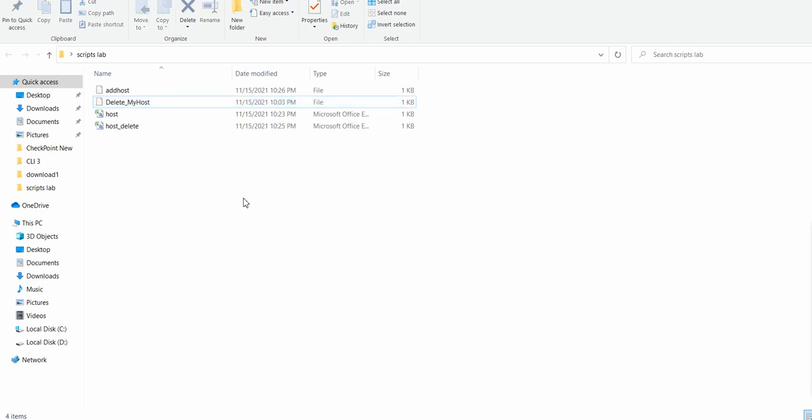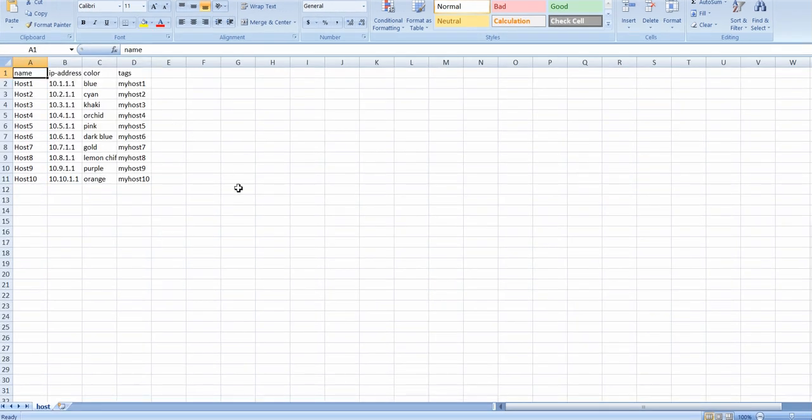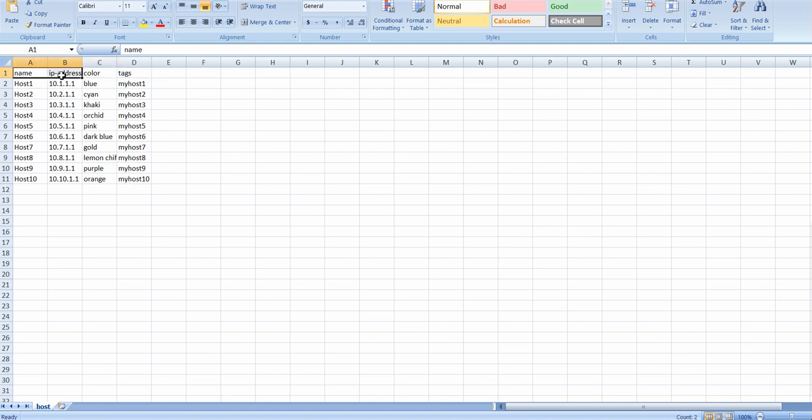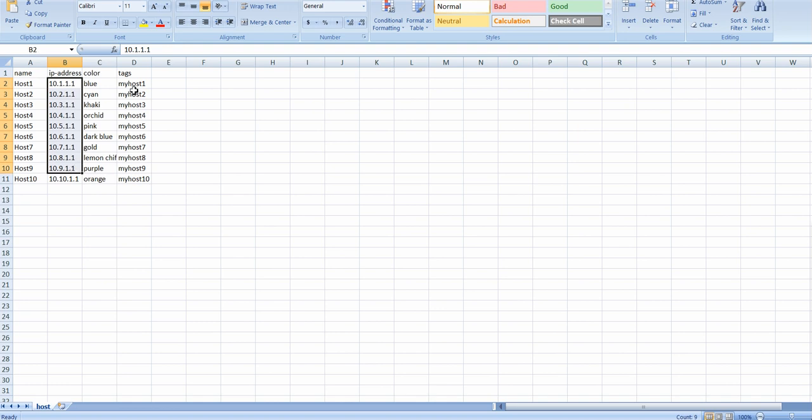First you need to create one CSV file. In that CSV file if you want to add your different hosts, you need to give this nomenclature: name, IP address, color, tags. These two fields are not mandatory but name and IP address are very important. Here you give your name of your host - host one, two, three, four, five, or whatever naming convention you have - and their IP addresses. If you like to give the colors you can give it.